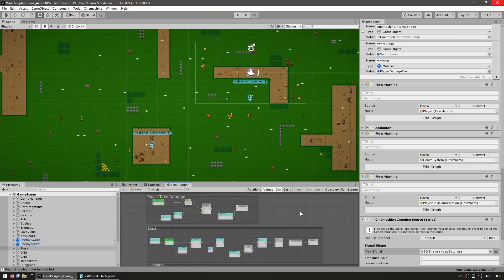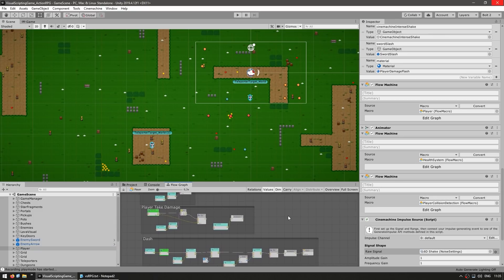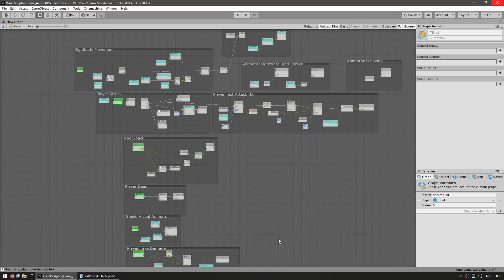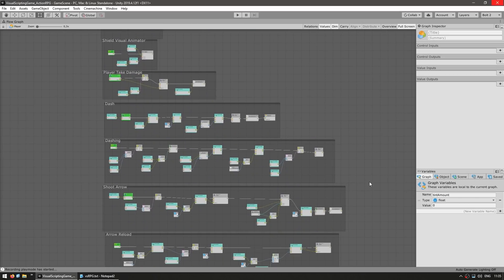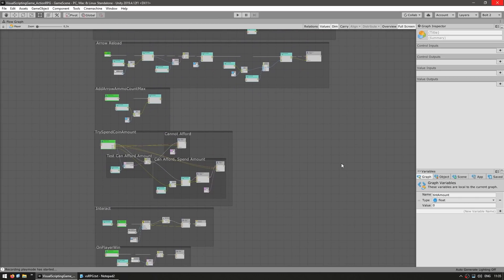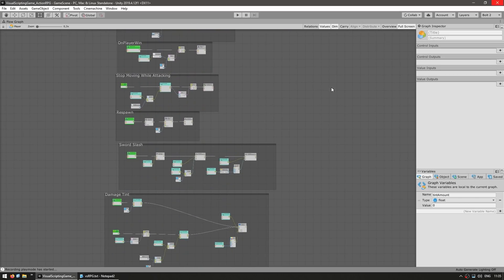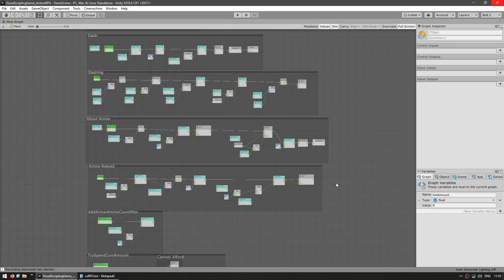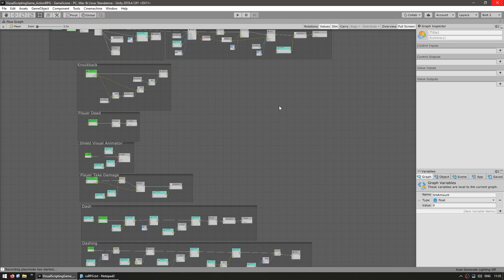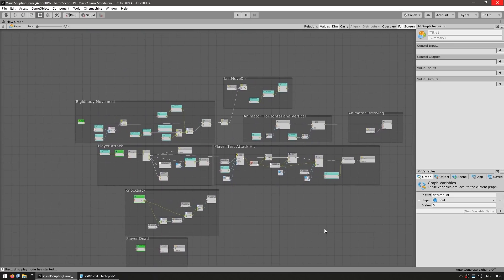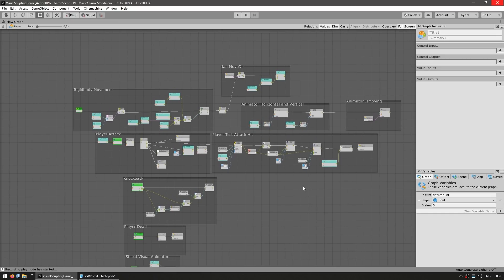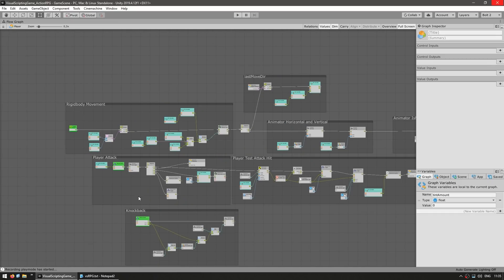Then some scripts are pretty massive, like for example this one. This is the main player script, so as you can see, very very massive. But again, it is actually quite readable, thanks to all of these nice groups. So if you take the time to properly organize your logic, then all of this can actually be quite manageable.